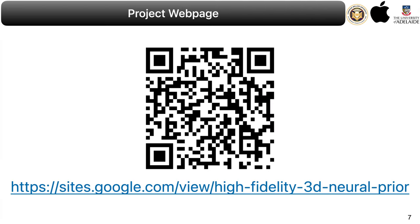Feel free to view the project webpage and read the paper as well as the poster to know more about this project.